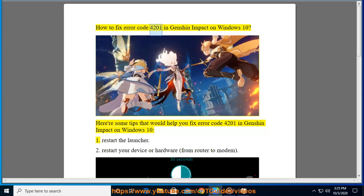How to fix error code 4201 in Genshin Impact on Windows 10. Here are some tips that would help you fix error code 4201 in Genshin Impact on Windows 10.